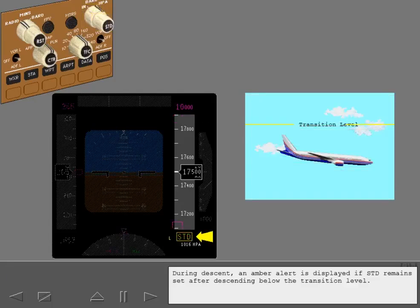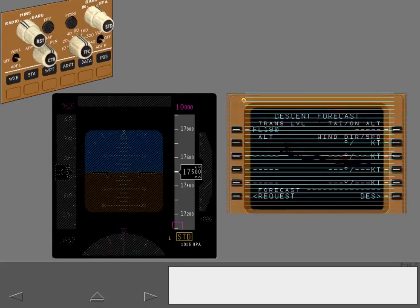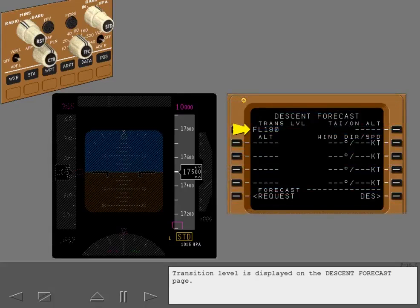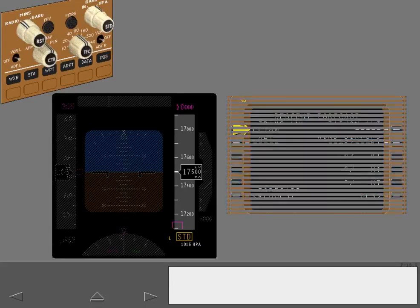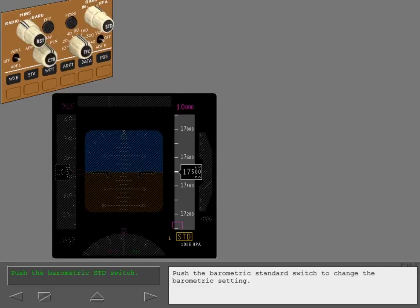During descent, an amber alert is displayed if standard remains set after descending below the transition level. Transition level is displayed on the descent forecast page. Push the barometric standard switch to change the barometric setting.